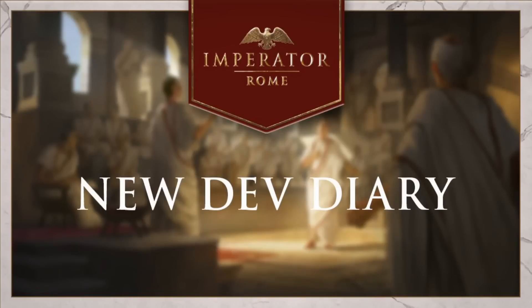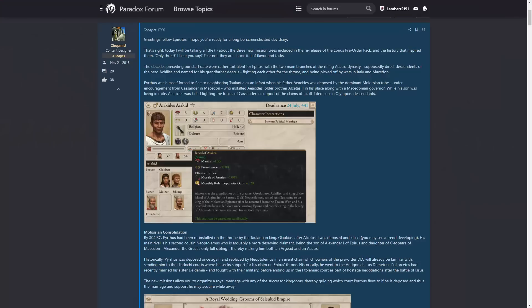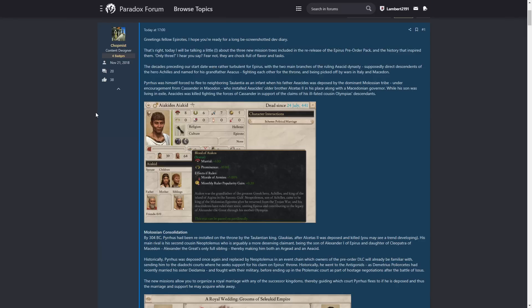Hello and welcome to another Imperator Rome developer diary. This time we're going to be talking a little bit about Epirus, so how about we just dive right in. Greetings fellow Epirus, I hope you're ready for a long, bescreenshotted dev diary. I do like bescreenshotted dev diaries, and also long dev diaries. That suits me down to the ground. That's right, today I'll be talking a little about the three new mission trees included in the re-release of the Epirus pre-order pack and the history that inspired them. Only three, I hear you say, fear not, they're chock full of flavour and tasks.